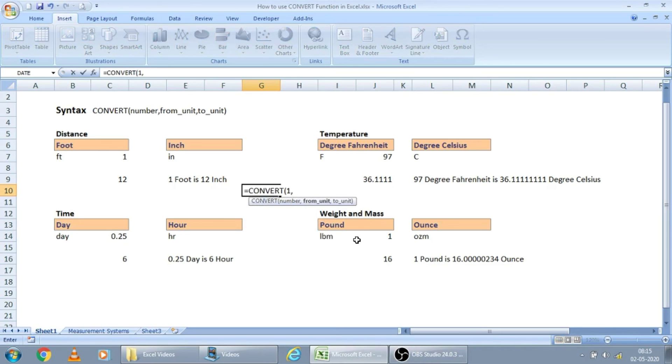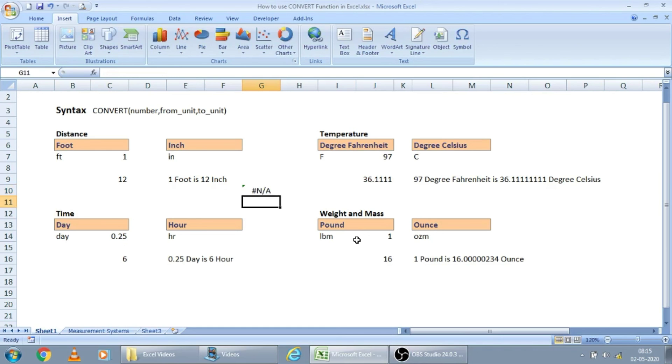Let us see if we put like this what happens. I am just putting convert 1. For example, from 1 pound is how many feet? Let us see what output it comes. It is showing some error value.